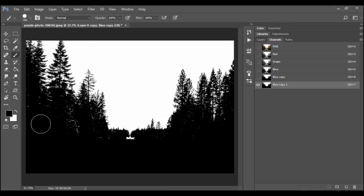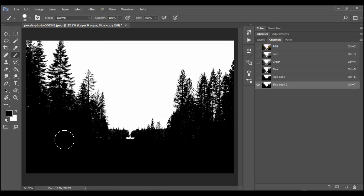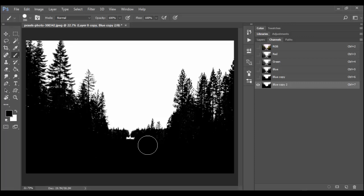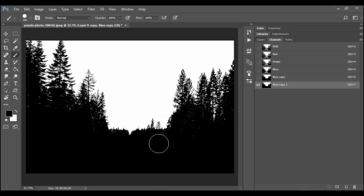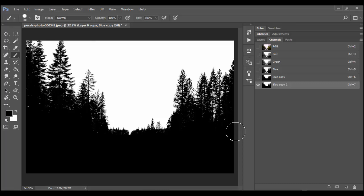I want this whole area down below to be black. Now you have to be careful as you go up here. You don't want to go too high up because some of the light is leaking through in the trees here. And some of that's really nice. So you have to just kind of be aware of that. Now right here I might click and then shift click to make a straight line and straight across here.